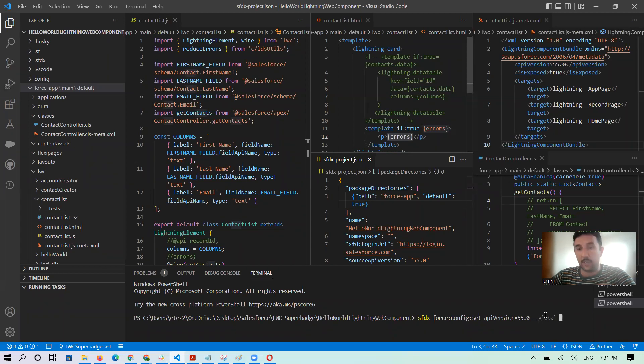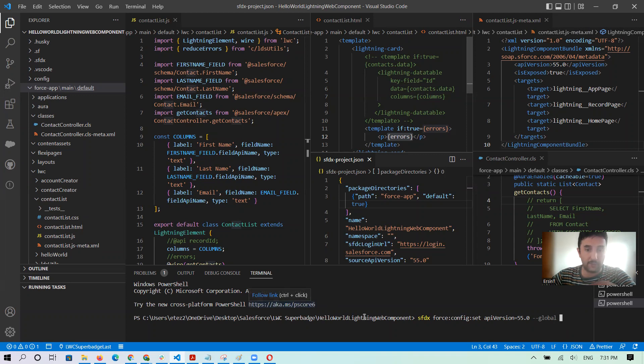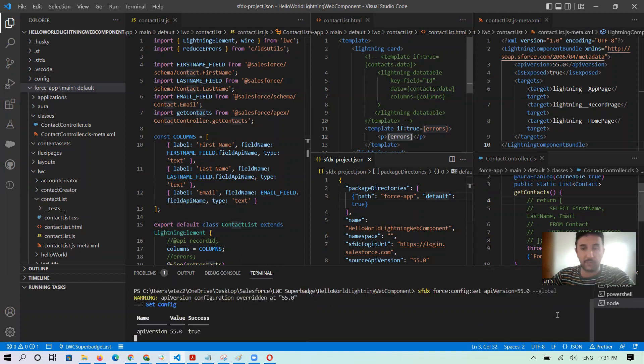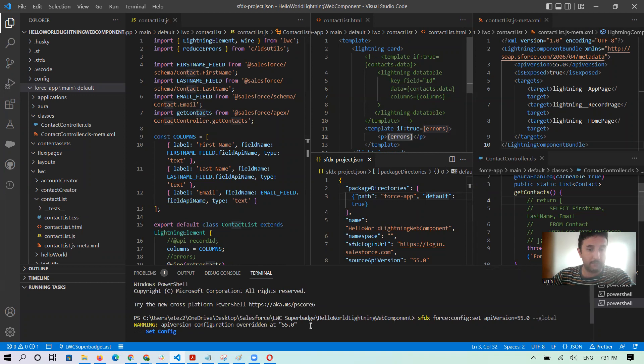After then if you enter it, oops, something is working or not, I don't know. Let me press enter. Okay, then I think it is overridden.